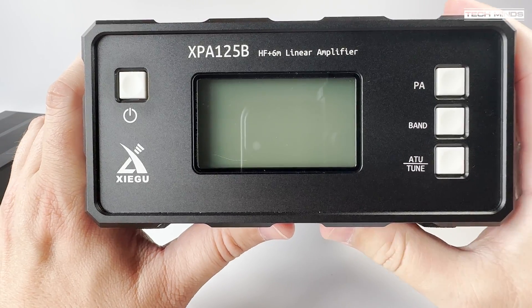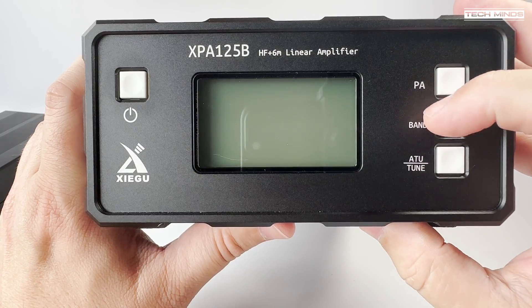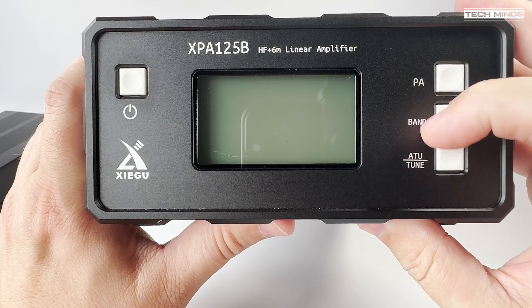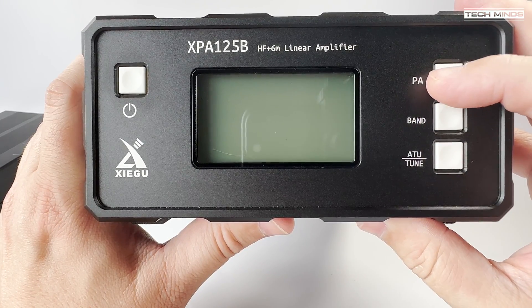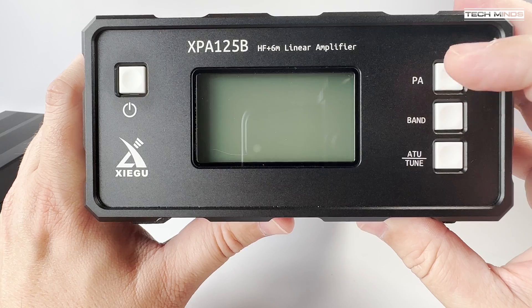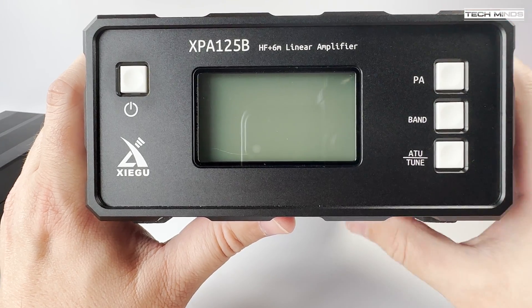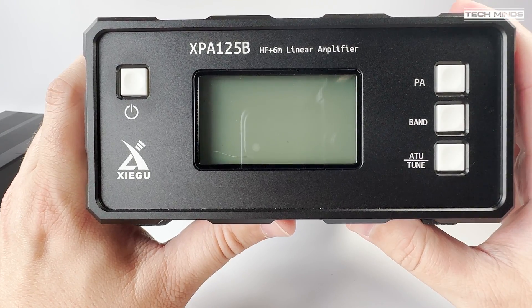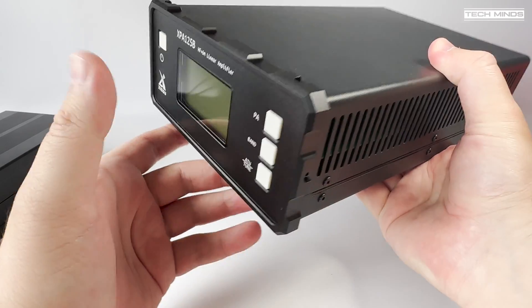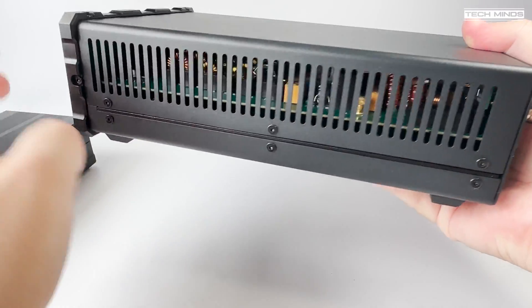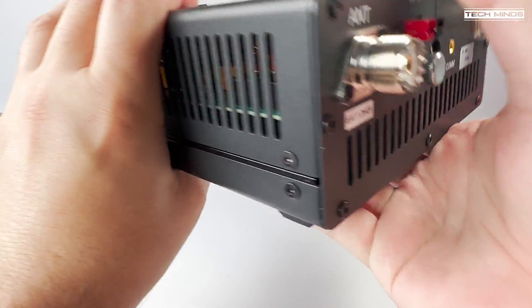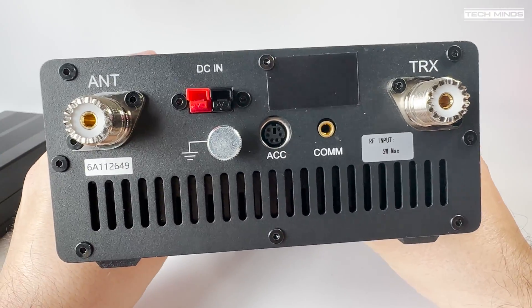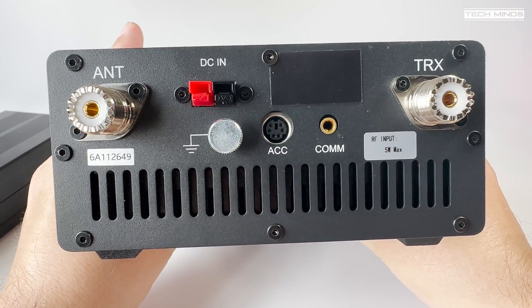Now I've featured this amp before on the channel and that's because it's a perfect match for the Hermes Light 2. It also incorporates a built-in ATU, so having a 100 watt amplifier with a built-in ATU is just the perfect solution for beefing up that Hermes Light 2.